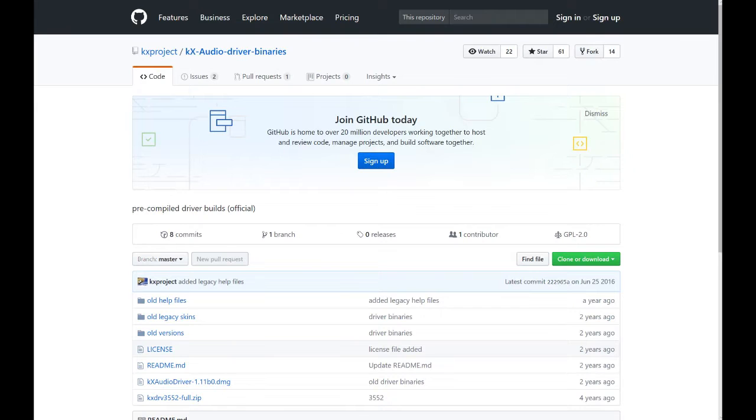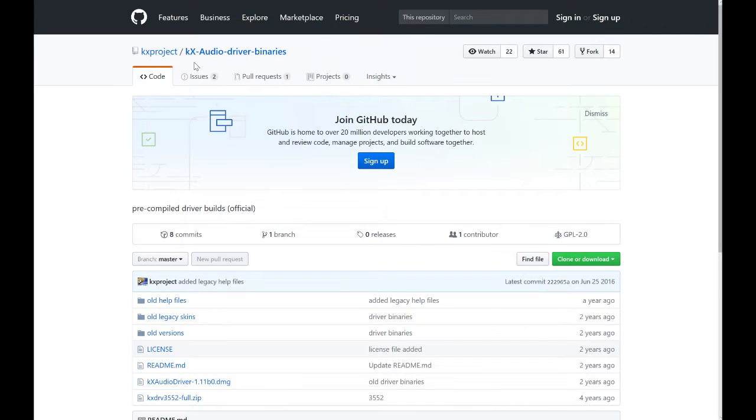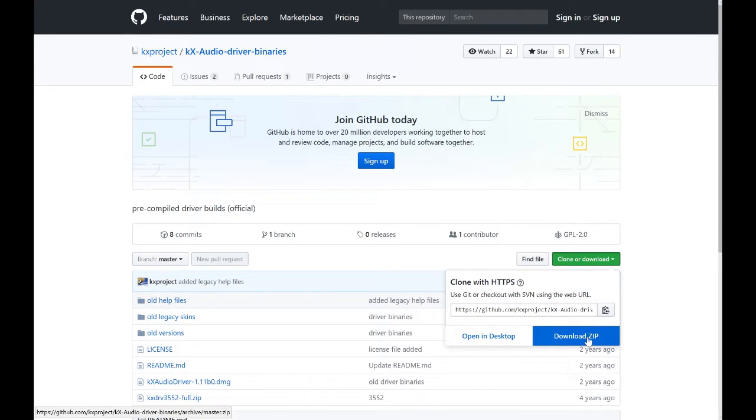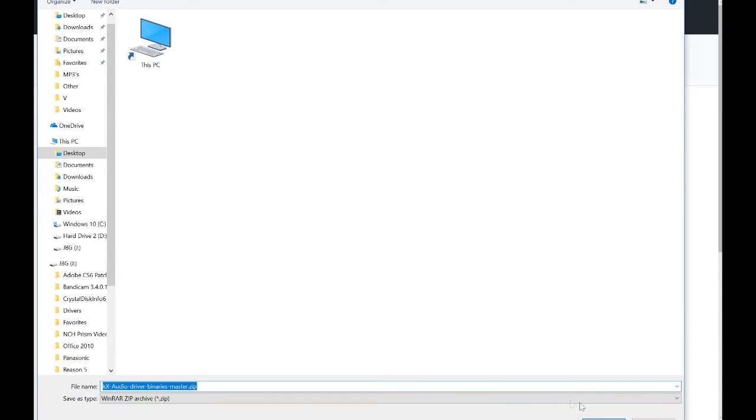So this is the website you want to go to. I'll put a link in the description box. This is the driver you need for it to run in Windows 10, the KX audio driver. To get this, just go to download, download zip, and save it where you want to save it so it's easy to access.